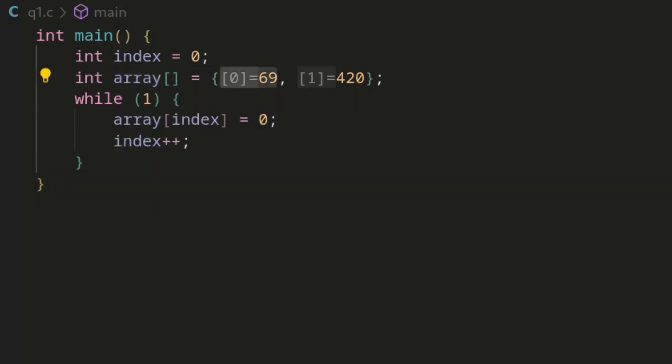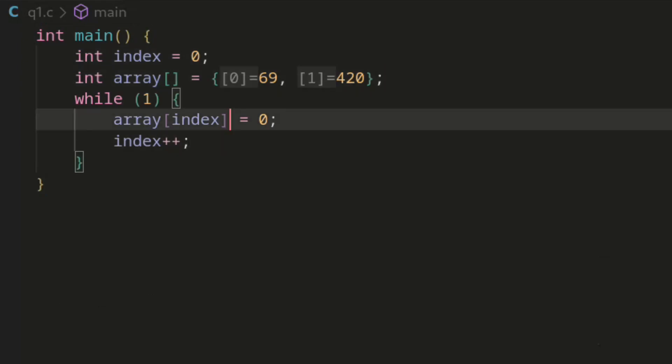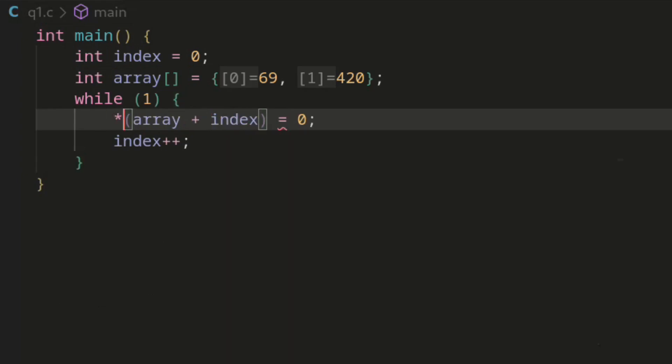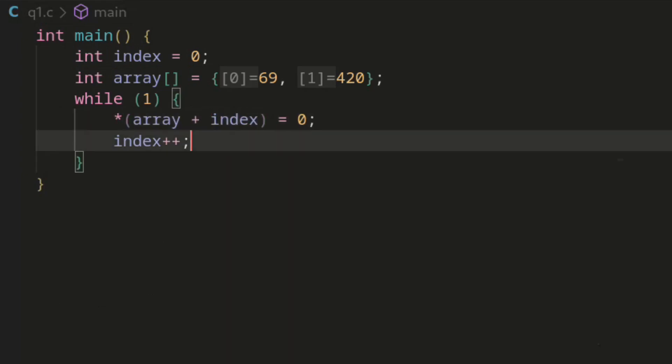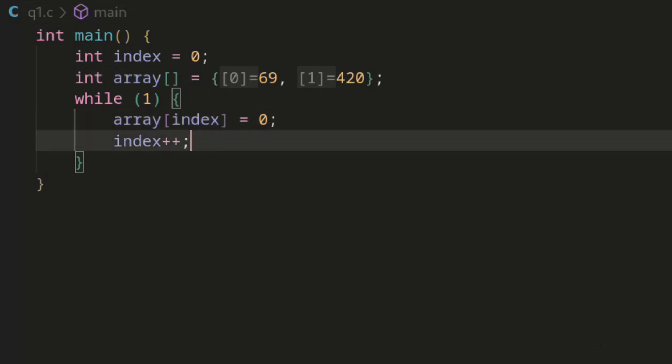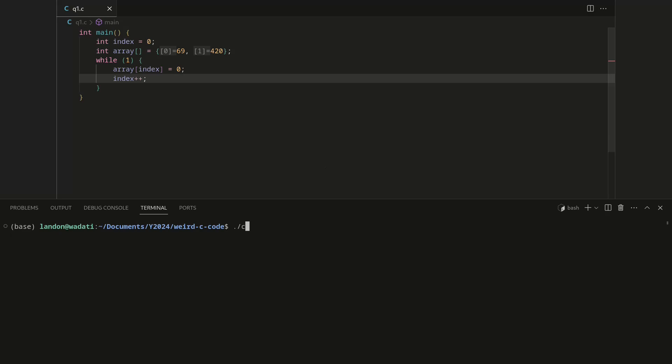This is C, there's no bounds checks. This is equivalent to saying the array is like a pointer. We add on the index and we're setting the value at that index. So obviously since this program is just literally going to write to every memory location it can, it should crash. But it doesn't, and I was so confused.